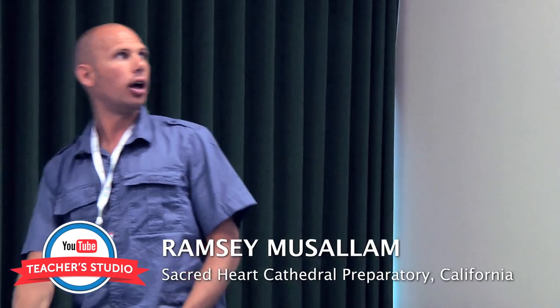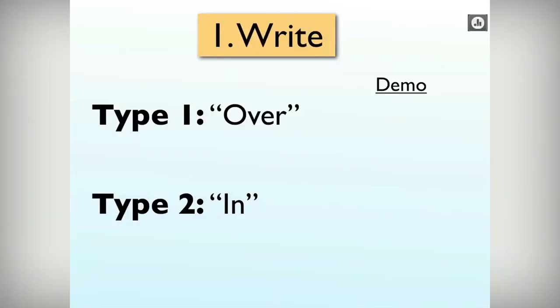This process really helps them go through all of those pieces well. In order to be able to write, there's really two ways of doing that. One I call writing over and one I call writing in. It's really important to understand the difference in when to use each.